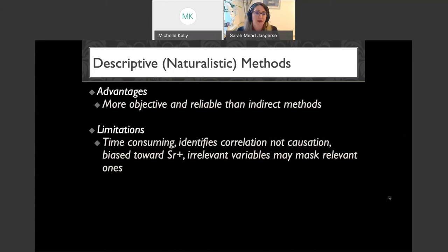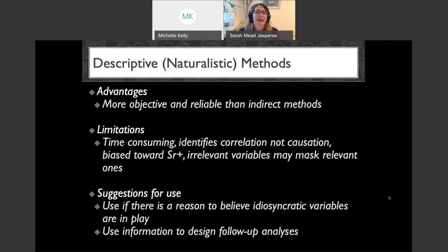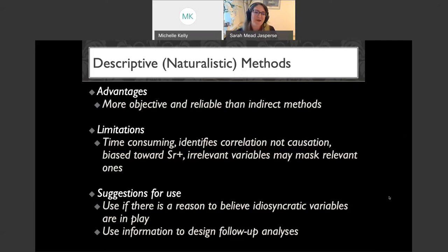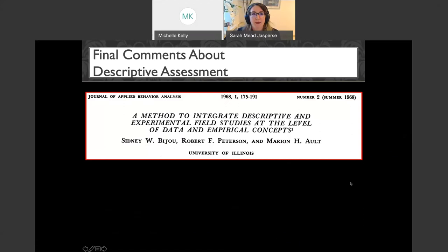What do we recommend descriptive assessments are used for? If there's reason to believe that idiosyncratic or very individualized variables are in play, I'll do a descriptive assessment to see what's happening day-to-day. But the same as before: use that information to design follow-up analyses.